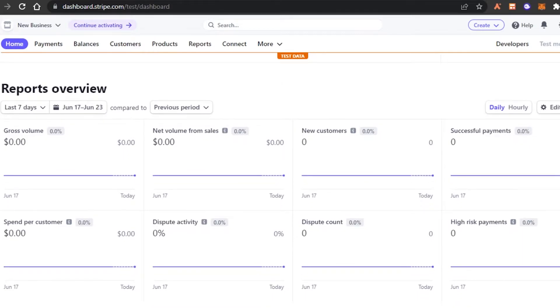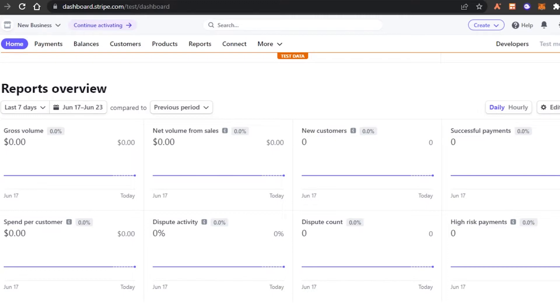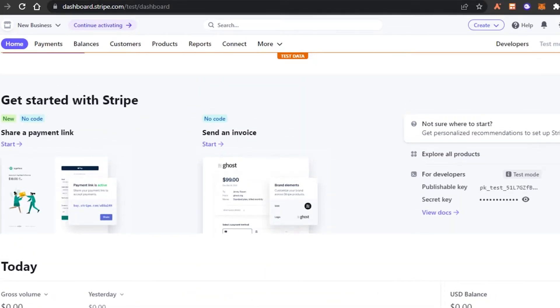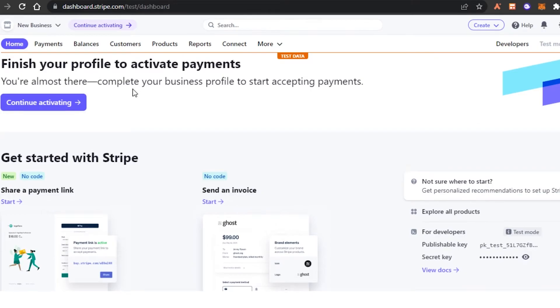And then we have our own spend per customer and dispute activity. So we can actually connect. We can actually go ahead and connect a Stripe to our websites. And then we can keep track of our customers and income very easily. So we also get reports. It's not just like receiving money, but we get our own reports too.